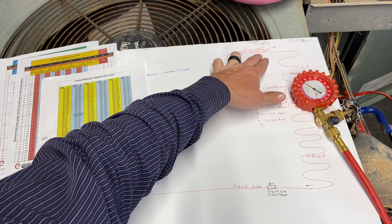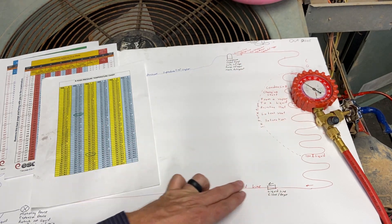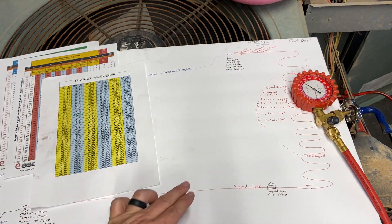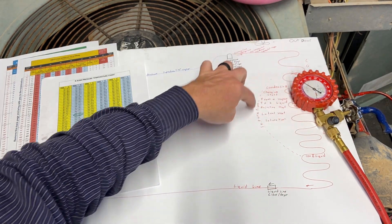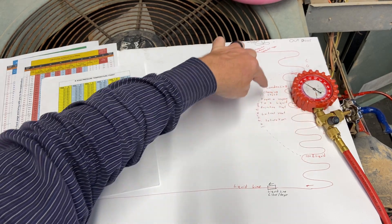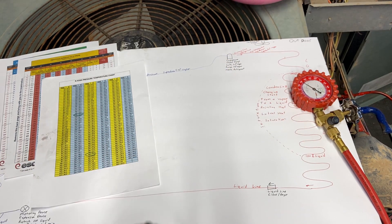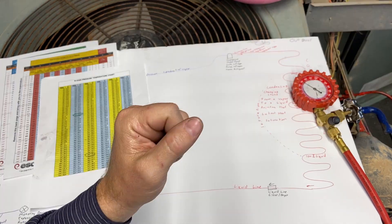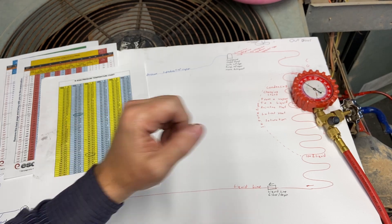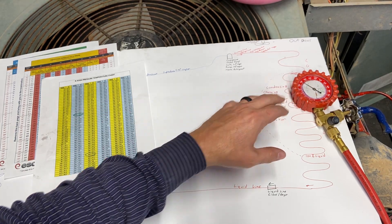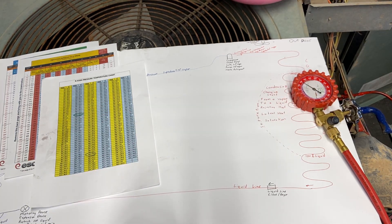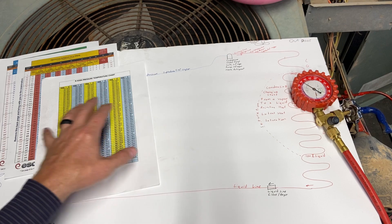On the high side, it doesn't matter if the gauge ports are here, here, or anywhere—it's only reading the saturated temperature that's happening right here in the middle of our condensing coil. That's key to remember. Our pressure doesn't do us any good; we want to convert that to a saturated temperature.